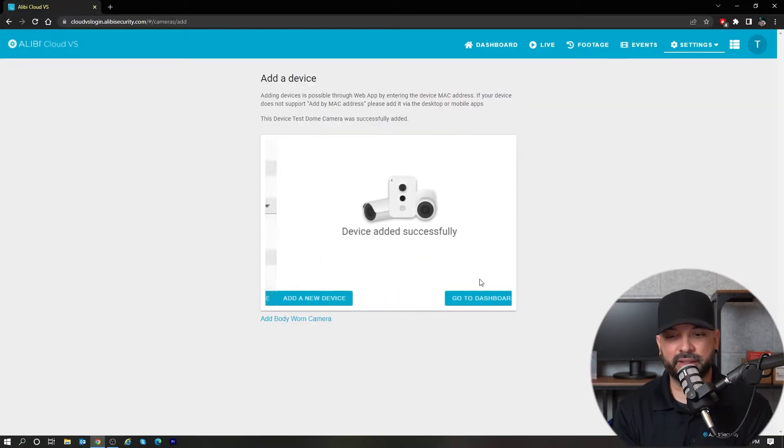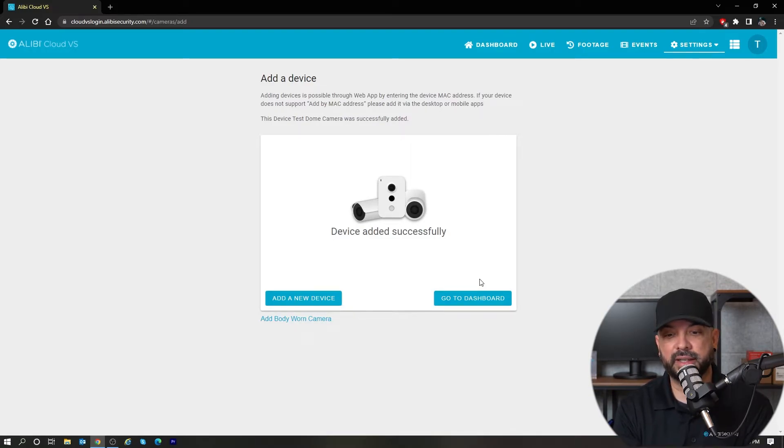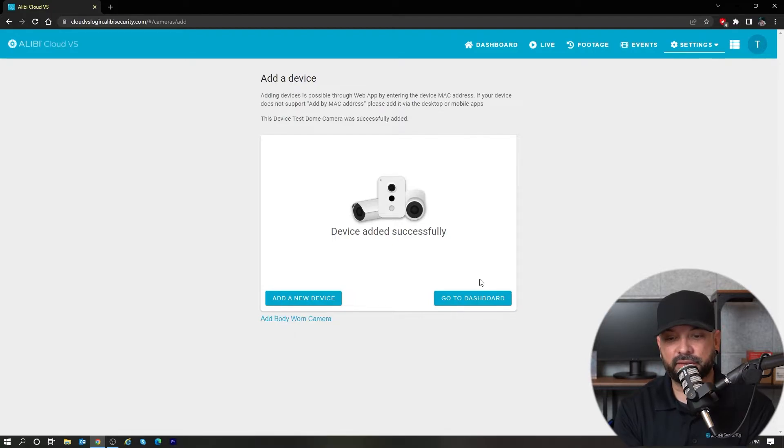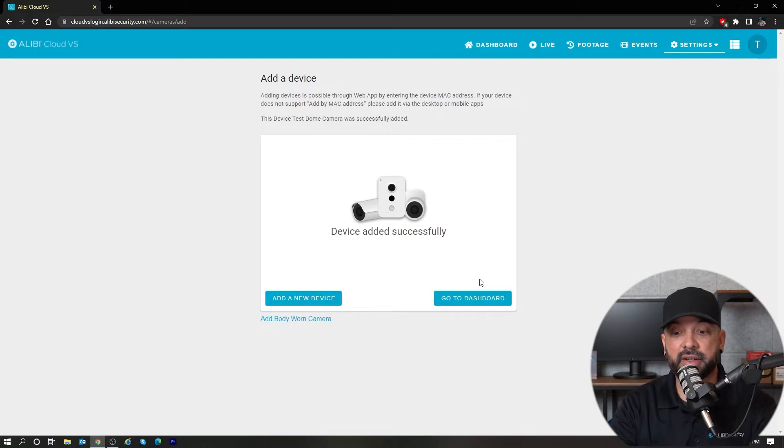While I'm talking here, it did complete the process. You're going to get a notification that says device added successfully, and that's what we see here.